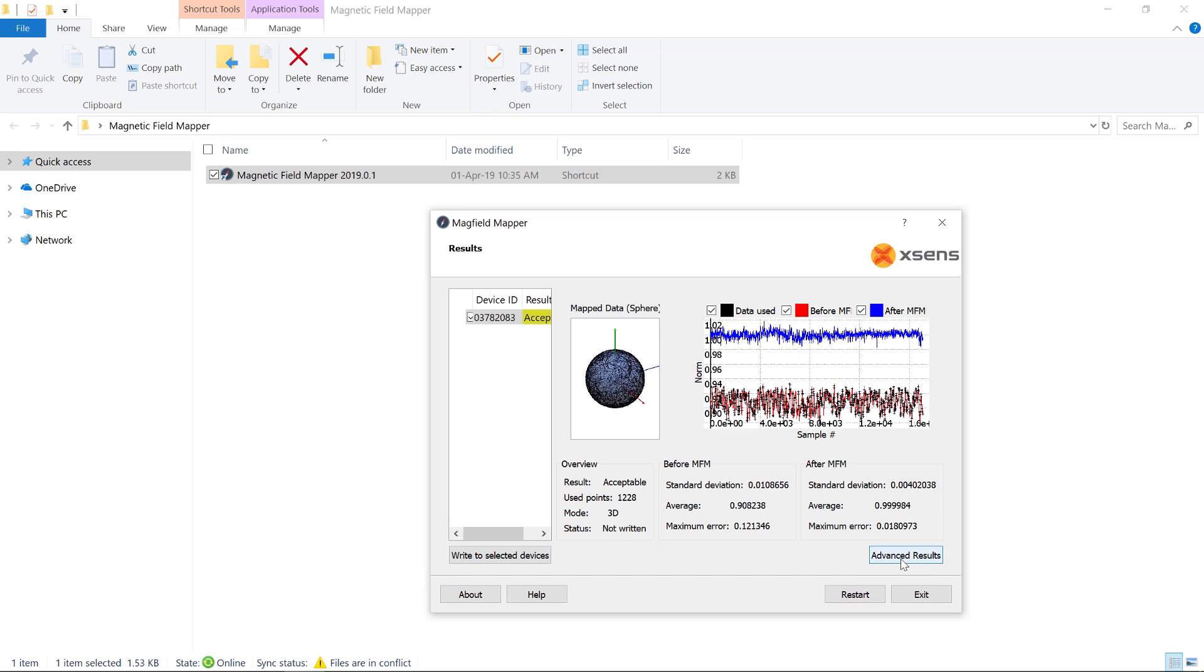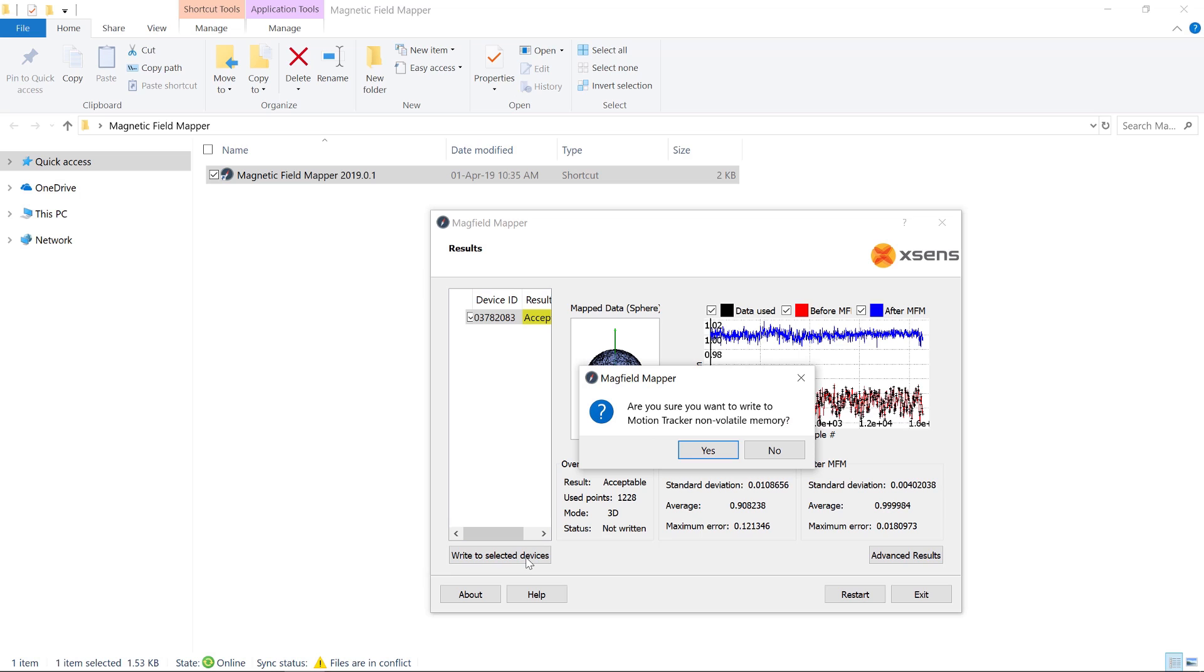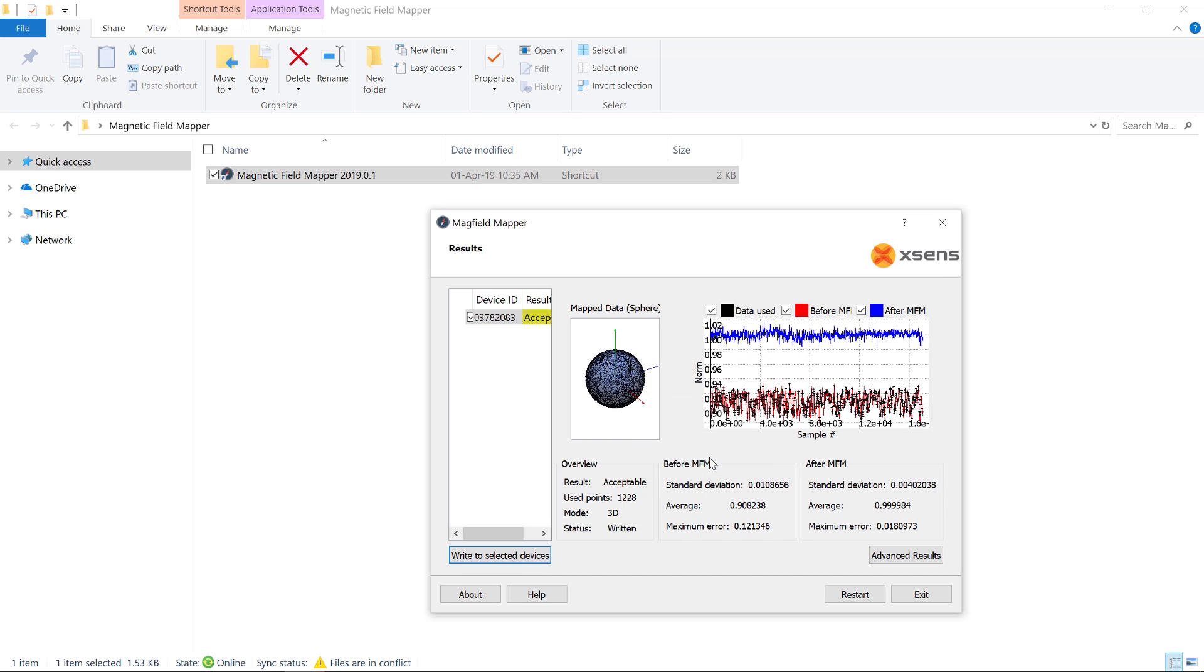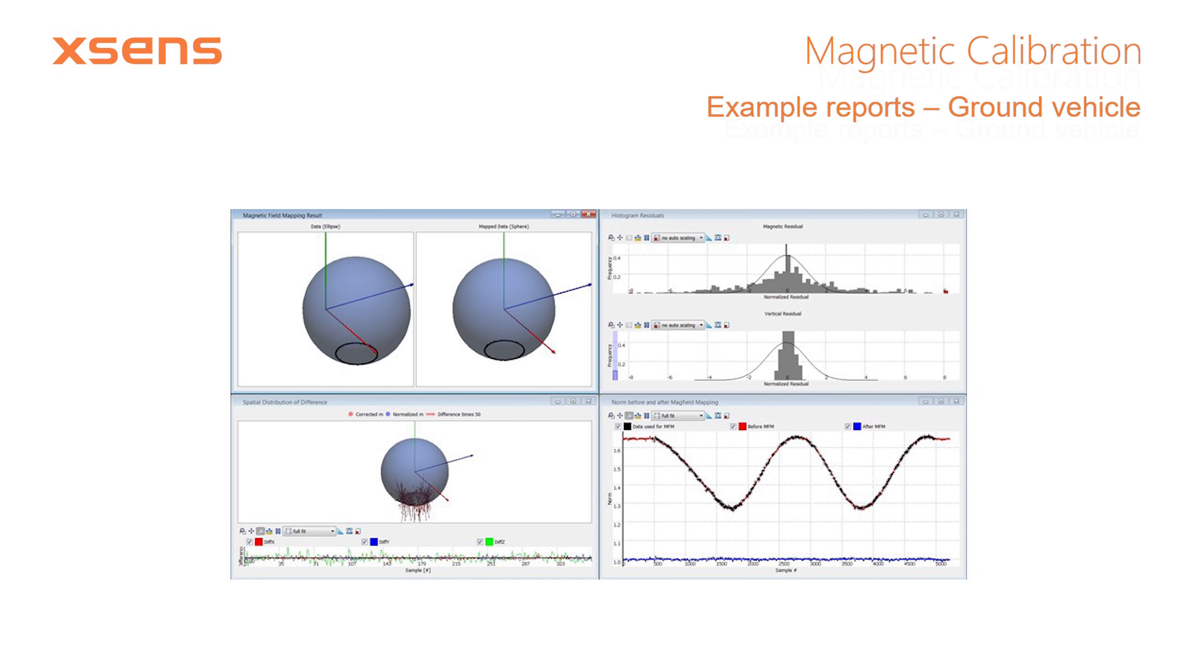The calibration is not saved in the onboard memory of the MTI unless you click Write to Selected Devices. After this, you are ready to use the MTI, or you can repeat the calibration in order to see whether you can further improve your results.